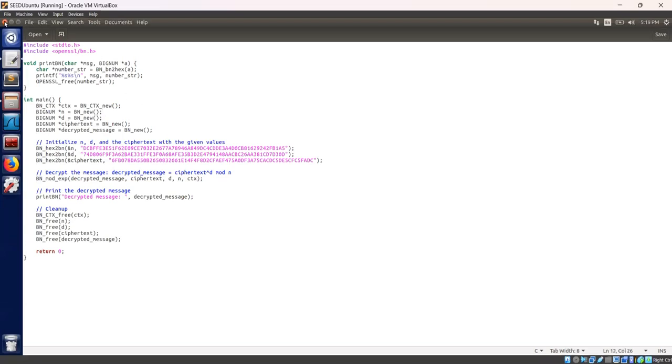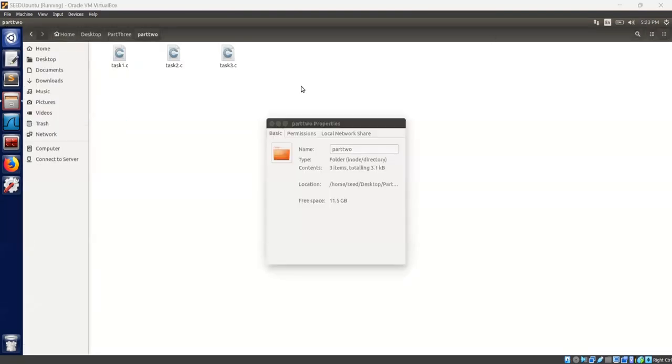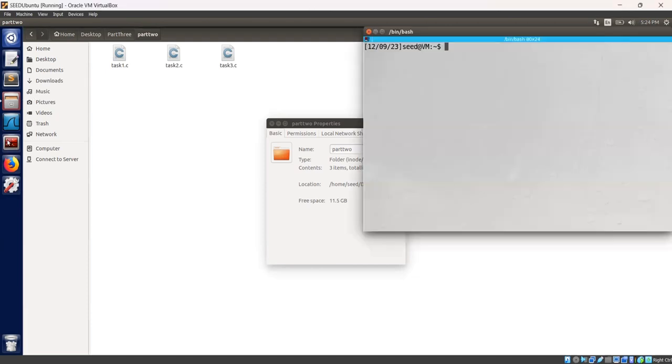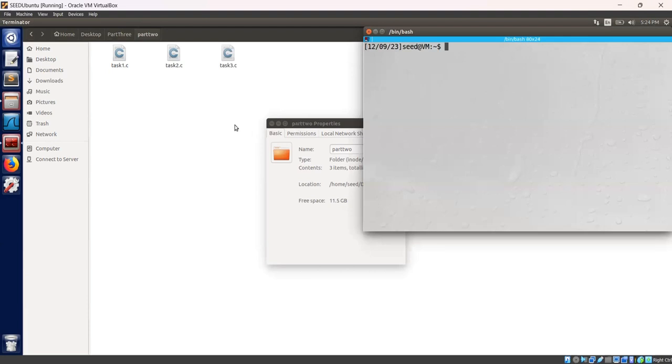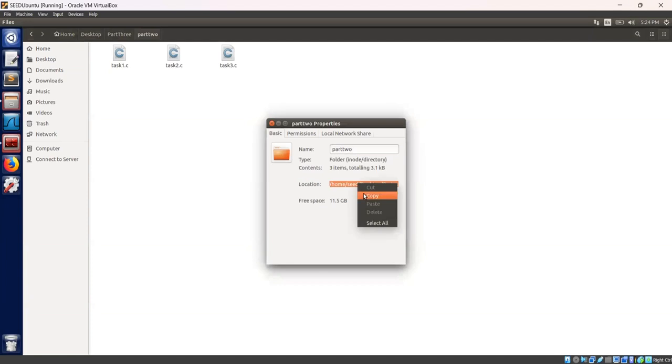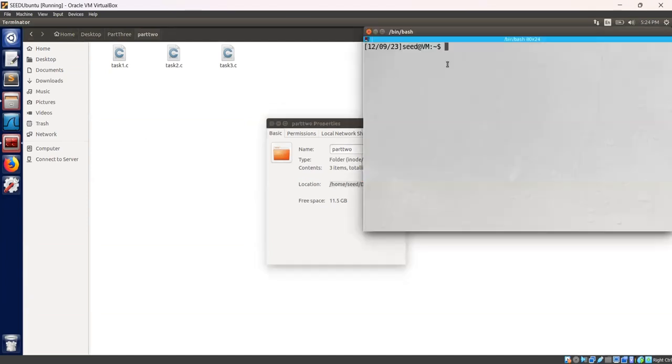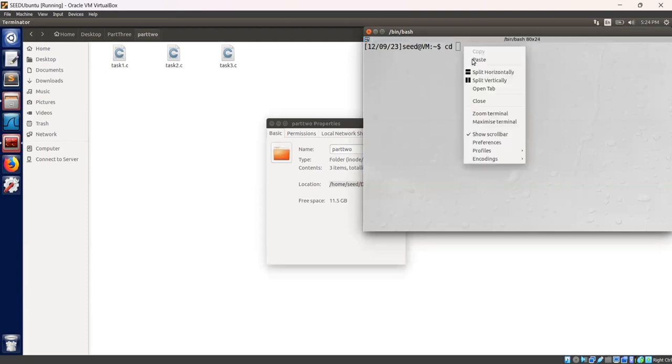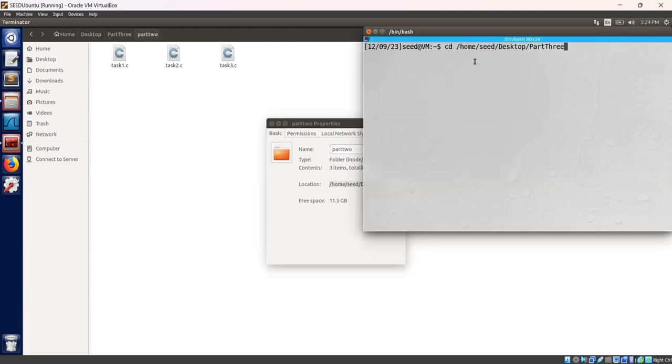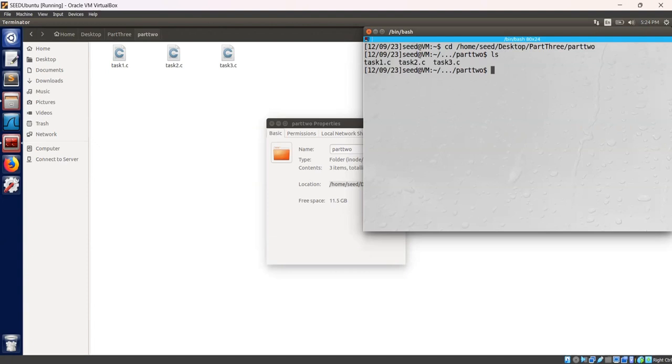Right now I will explain a live demo of this code. Let's continue with our task. Task 1 is deriving the private key. So first we open our terminal. Let's navigate to our directory. Part 2. Let's check it. Every file is here. Task 1 is deriving the private key.